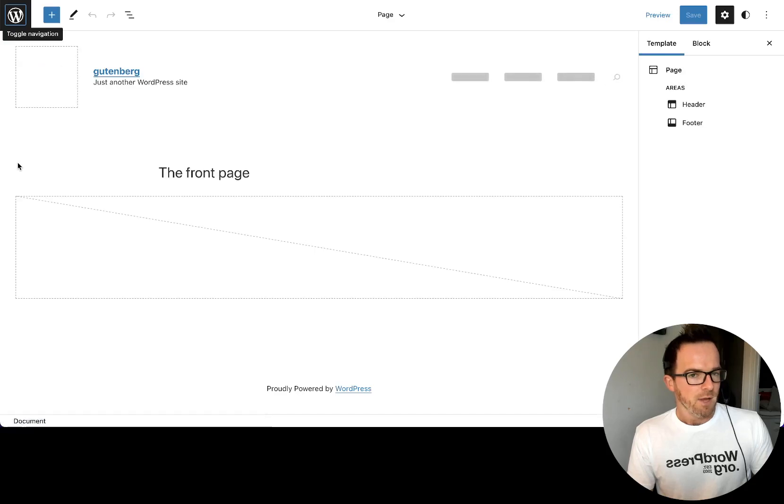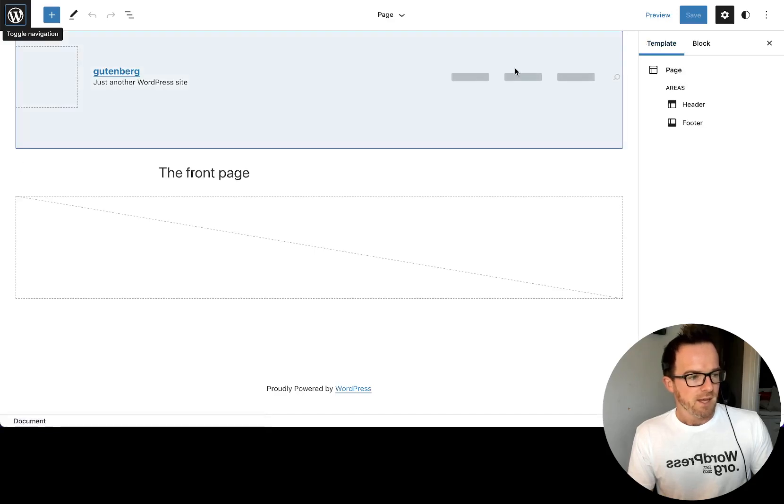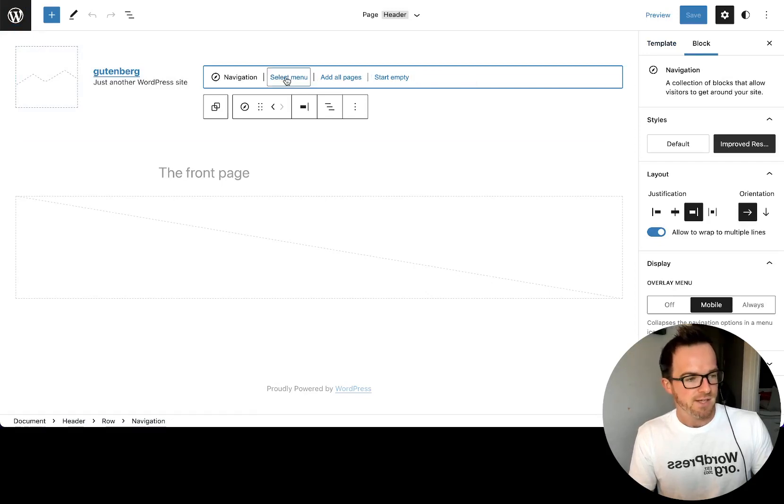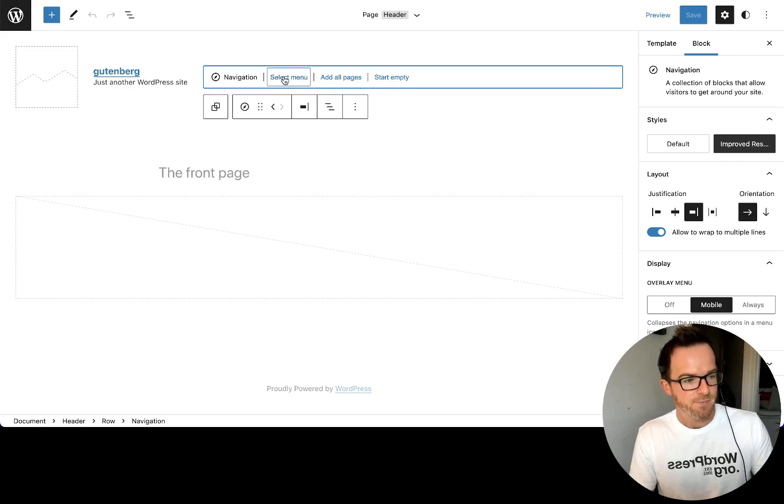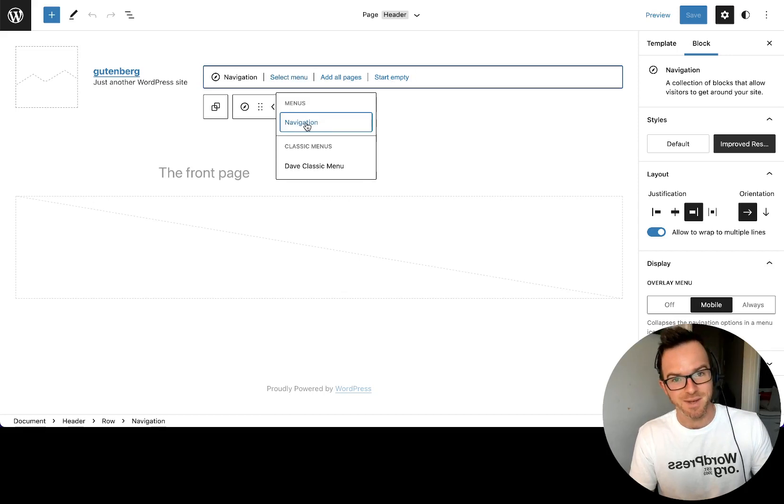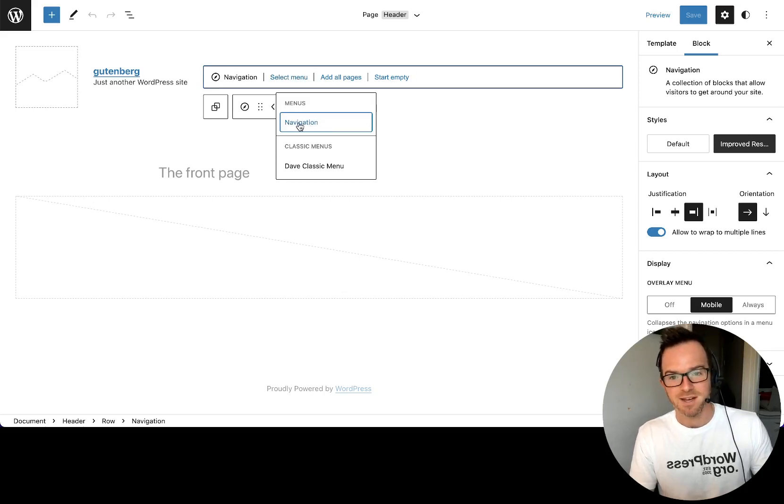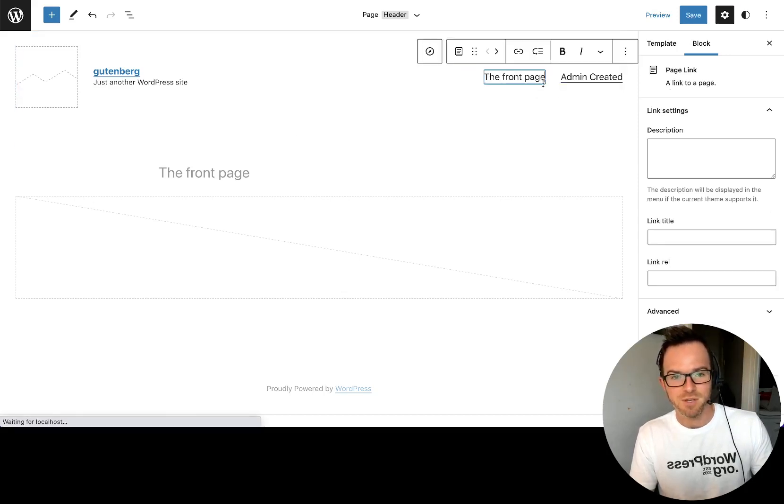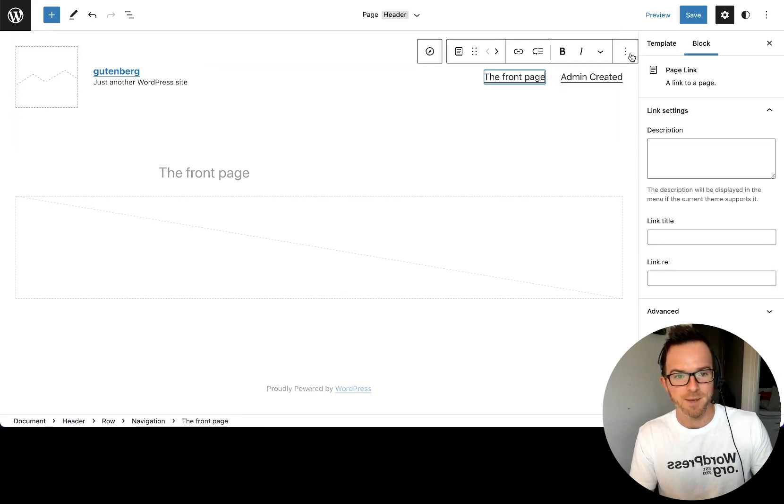And we open the site editor, and the navigation here will probably tell us we don't have a menu. No, it doesn't. It says, right, so it's asking us now to choose a menu to use in this location. And what I can do is select the menu that I created in 2022 to be used in 2021. So let's click that. And sure enough, the two items are pulled through here.